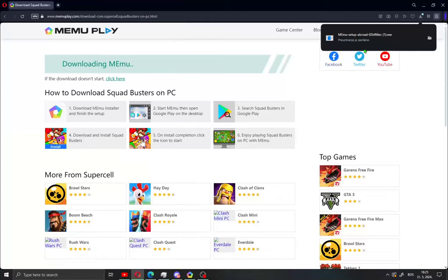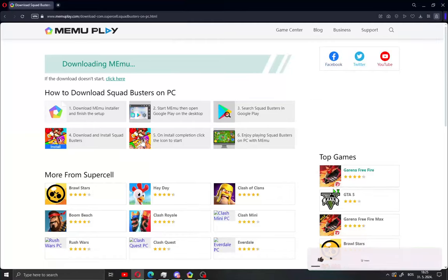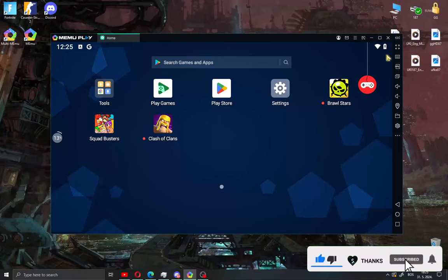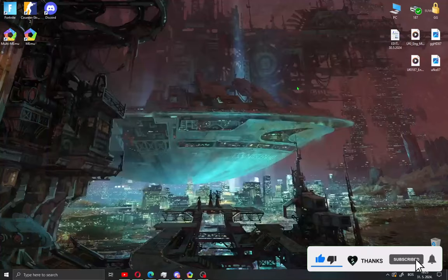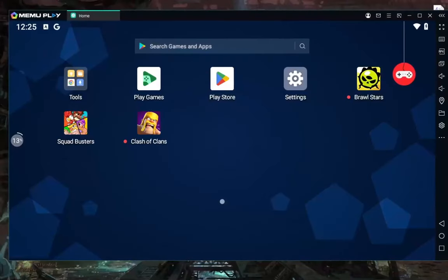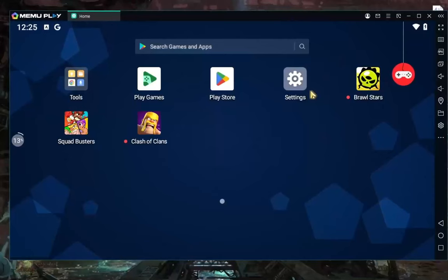When you download the MemoPlay setup, just open it, run it, and install MemoPlay on your PC. After installation, open MemoPlay on your PC and you will see this window.